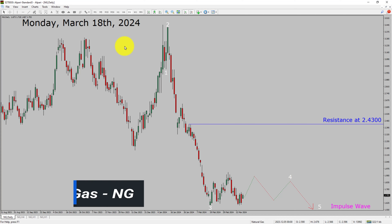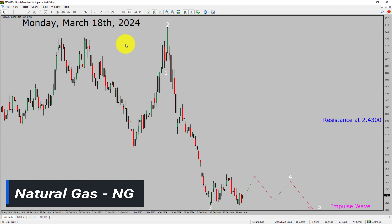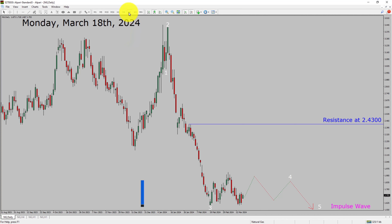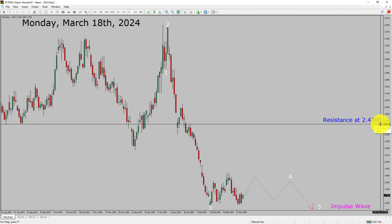I am going to analyze natural gas. Let us start the top to bottom Elliott Wave Analysis. Inside the daily timeframe, the trend is down. Daily timeframe resistance is present at the 2.4300 price level.